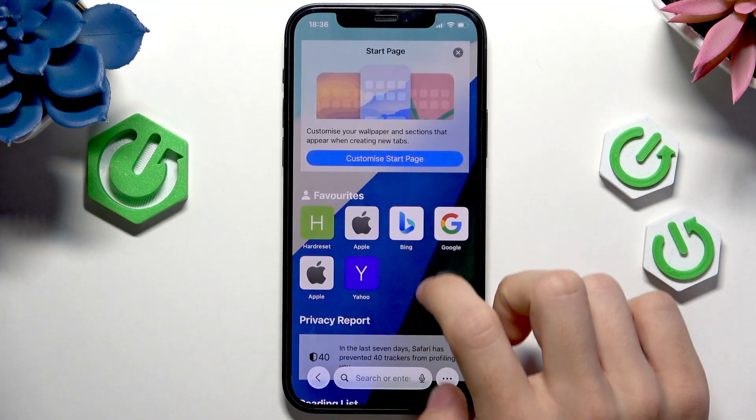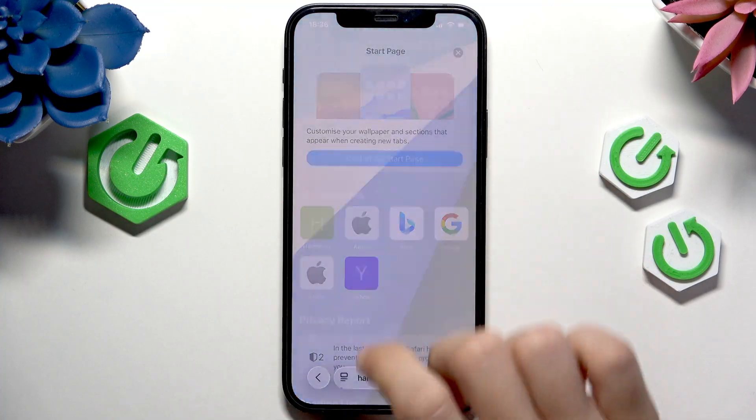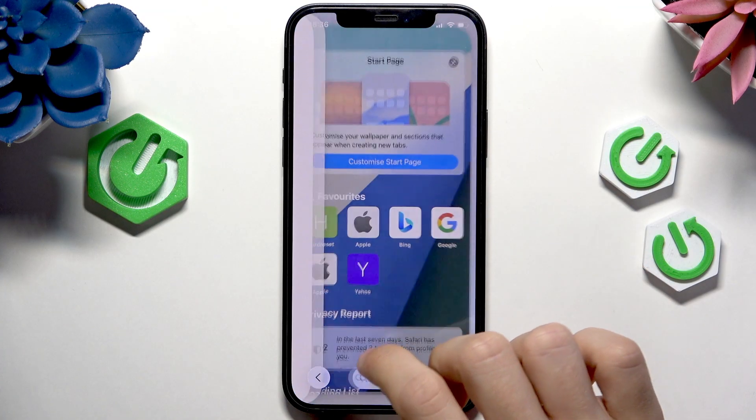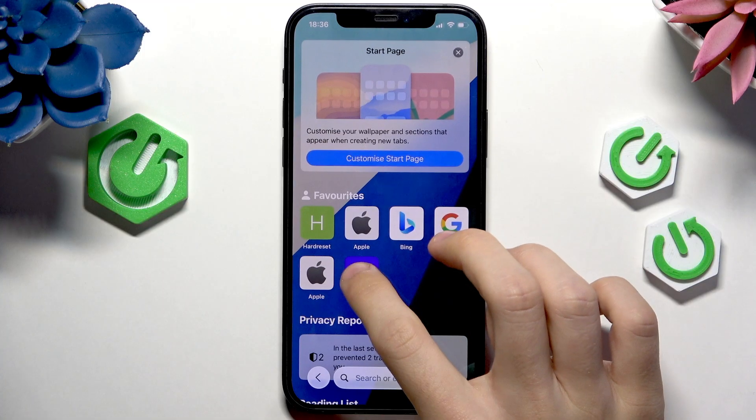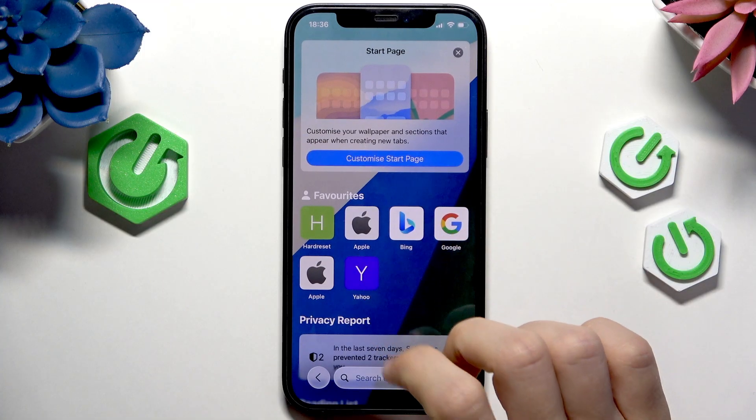Now I'm going to open a new tab maybe. Let's open another one and another one.